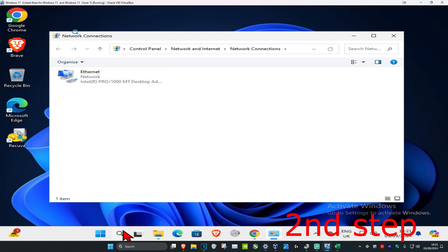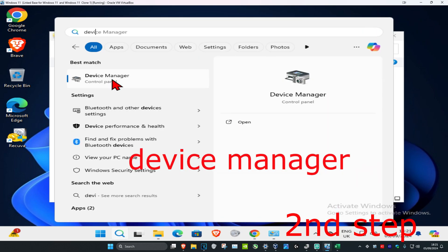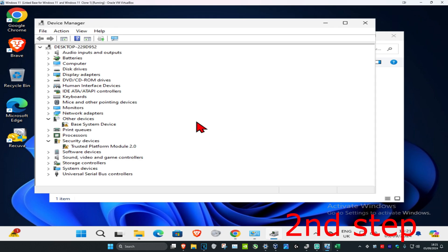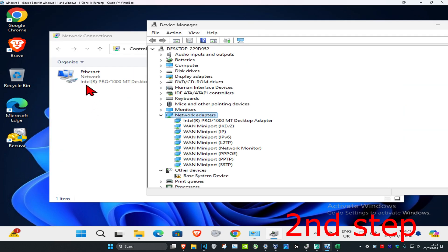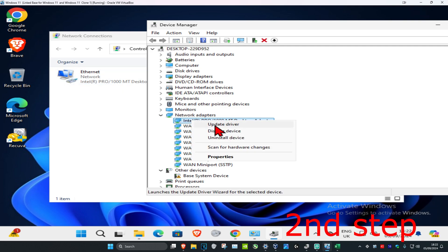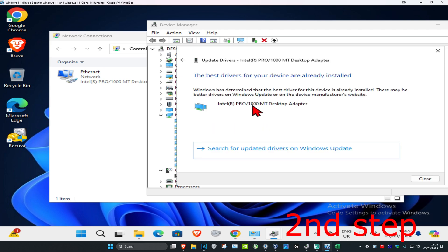Once you run this, expand network adapters and find that same network adapter with the same name. For me, it's Intel Pro. Right click on it and click update driver, then click search automatically for drivers. Make sure you have the best drivers for device installed.